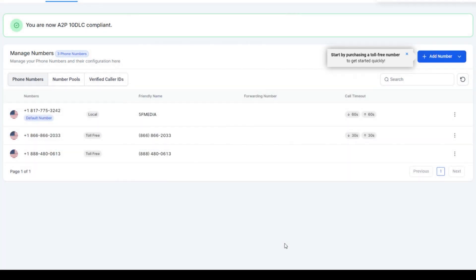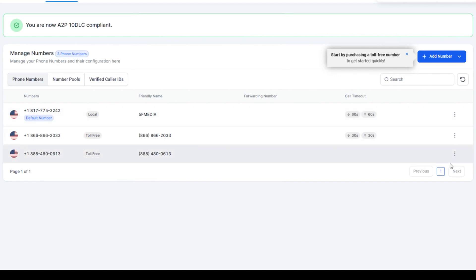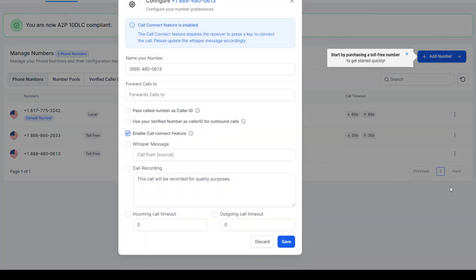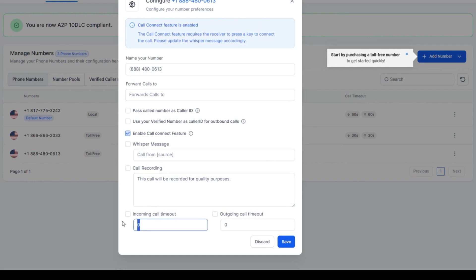So let me go ahead and hit save on there. This is the toll-free number I just did. These were the settings. Now you can easily come to the three dots, hit edit configuration, put in all of your configurations.